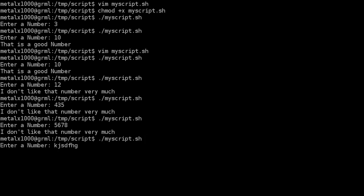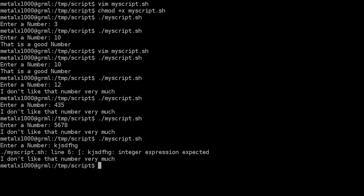And if we put in letters we actually get an error and that's because in this if statement here we are checking for integers only. So if they enter a string some characters some letters you're going to get that error. We'll in a future tutorial go over how to check that so that your script doesn't get errors it will maybe re-ask them the question and tell them that the input they gave was invalid.